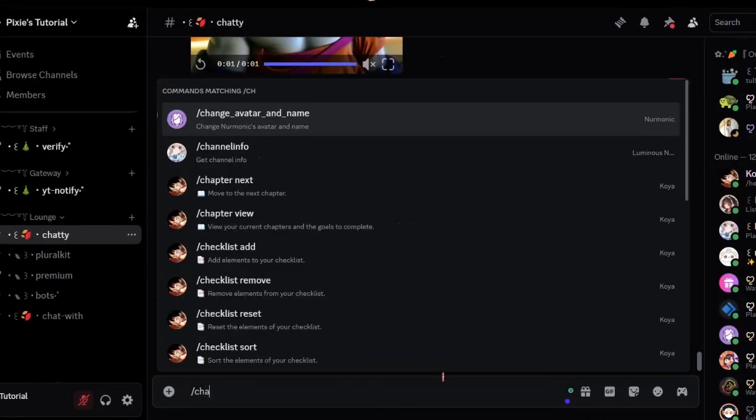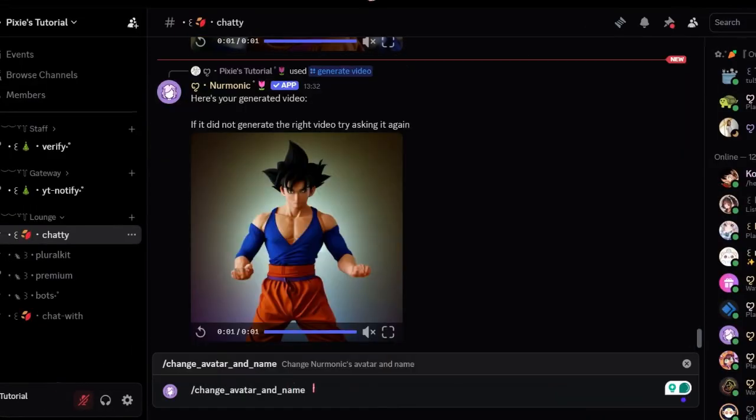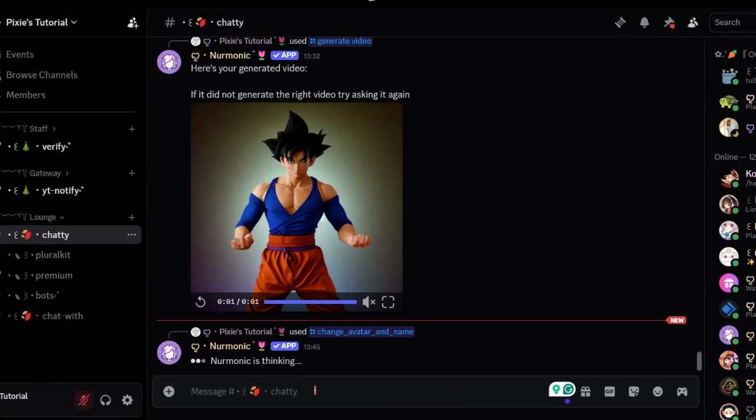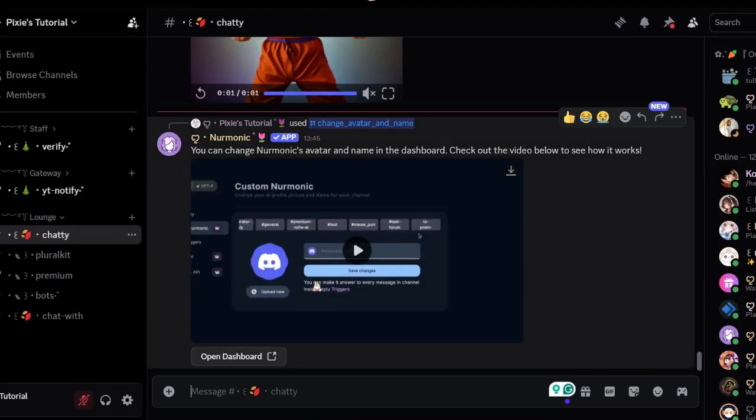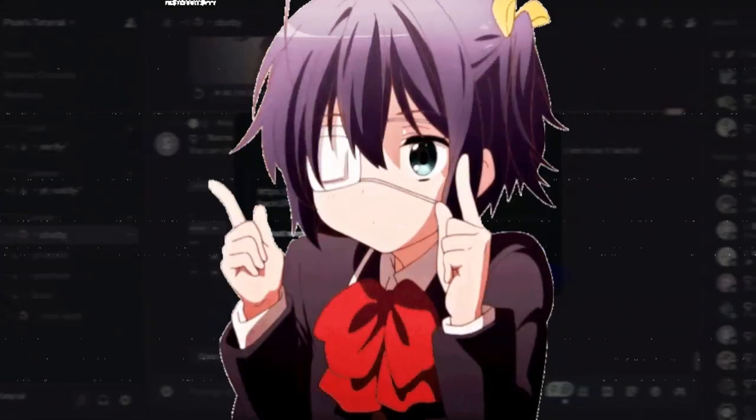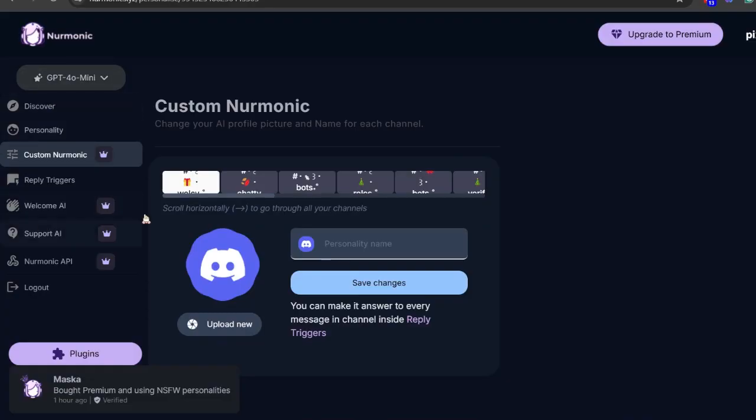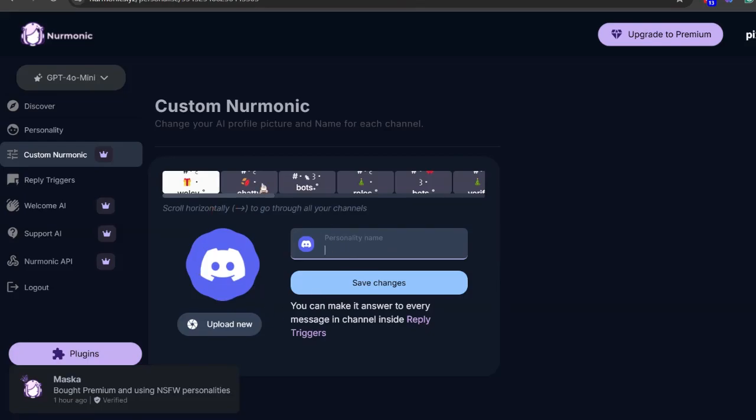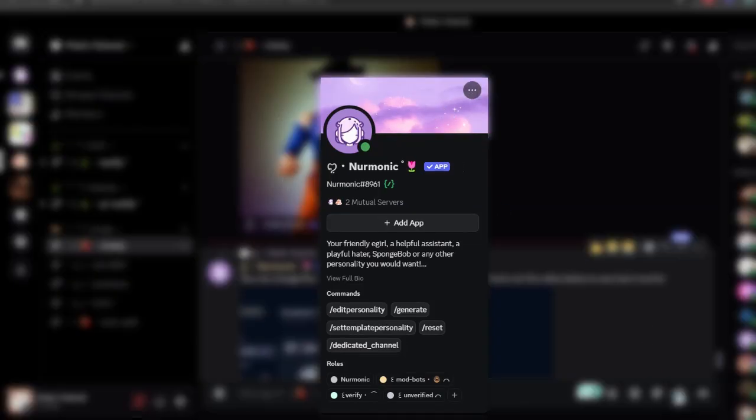Now another premium feature that they have is change name and avatar of your Nermonic bot. You can use this command. A video will also pop up on how to do it. I think it's very helpful. Now let's go to its dashboard. Click custom Nermonic. Now if I wish to I can change the name and avatar since I have its premium feature, but I think the bot's name and avatar looks cute already so I don't want to change anything.